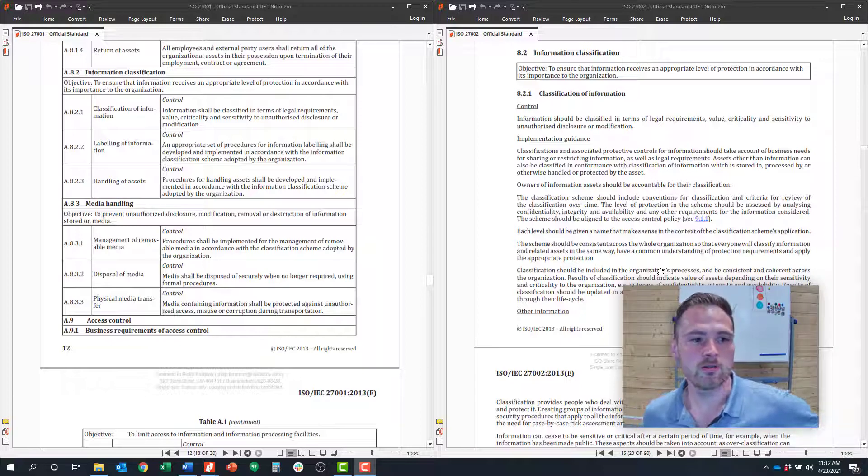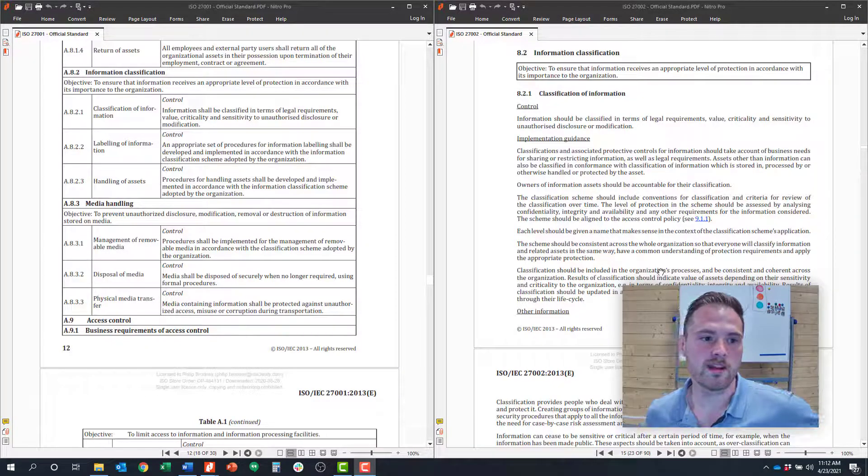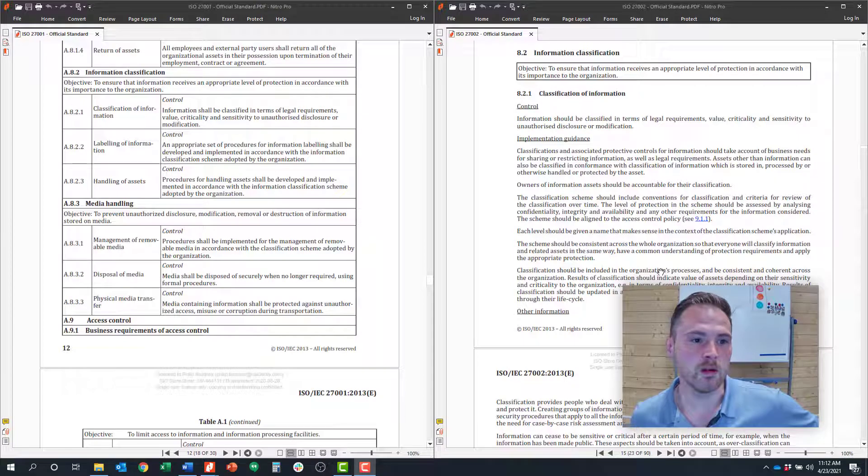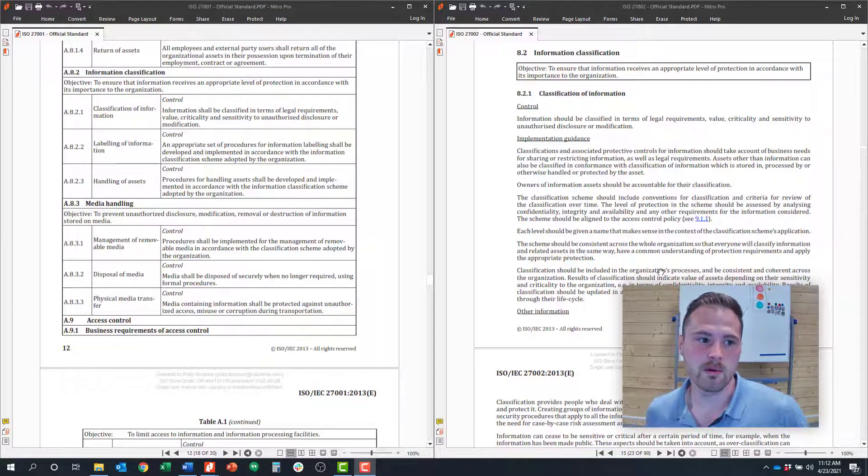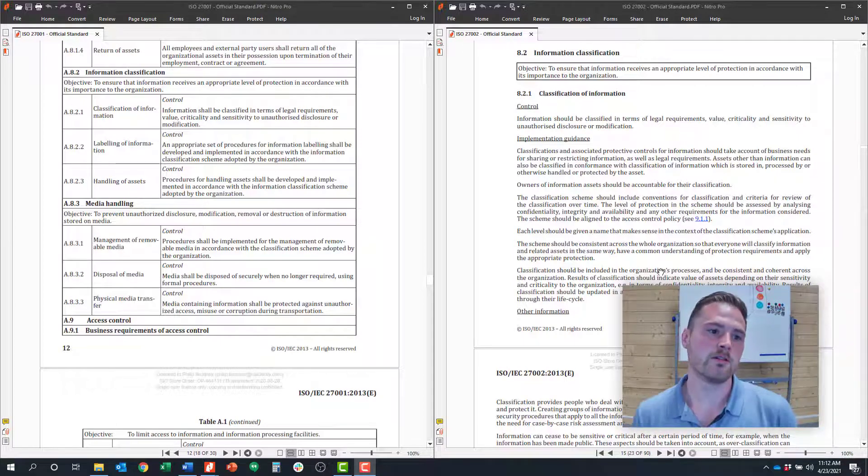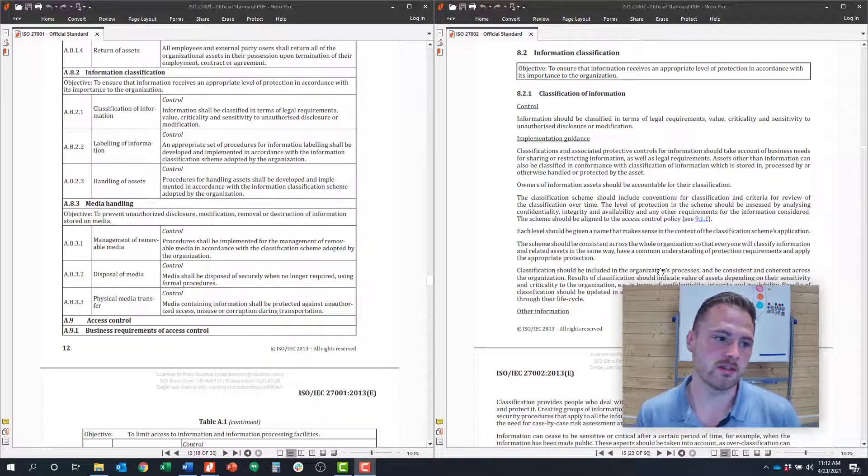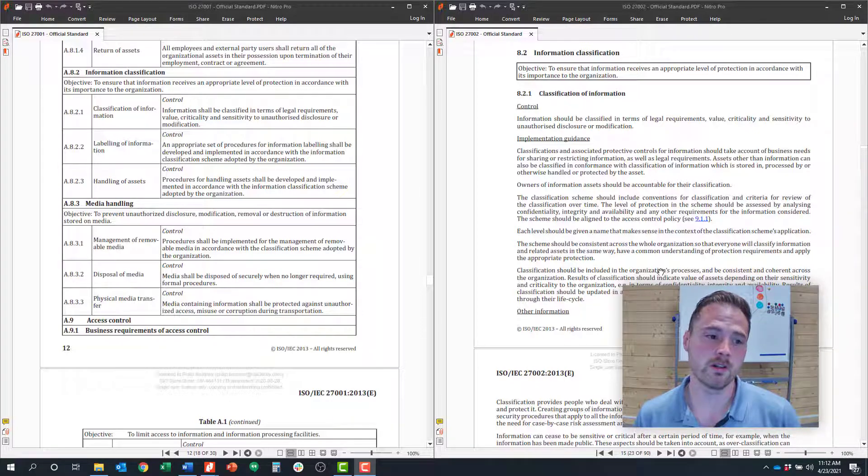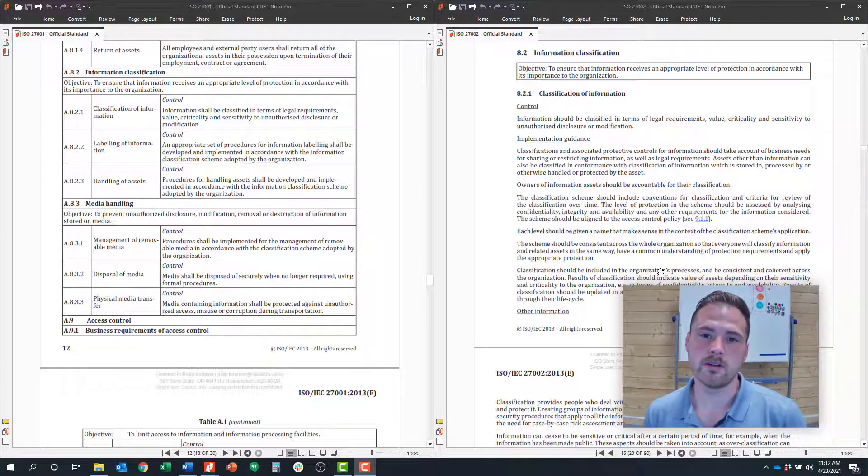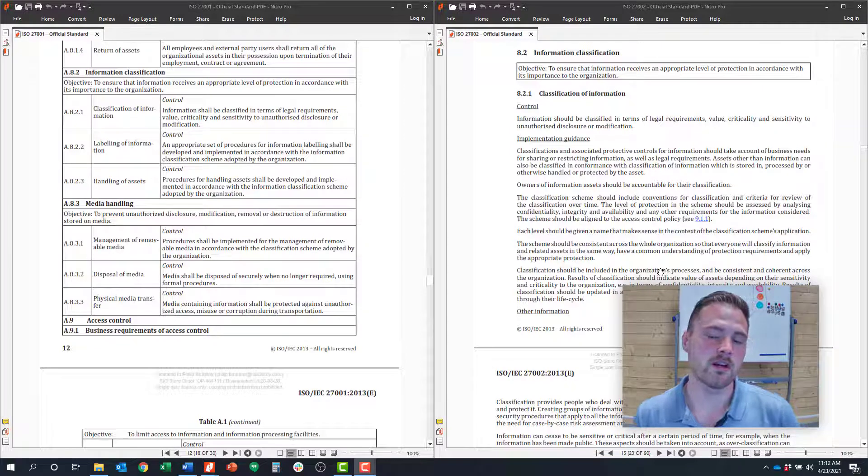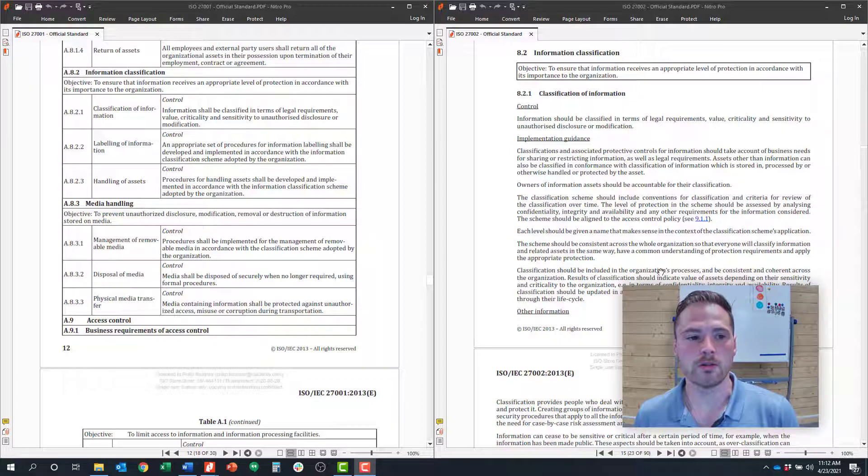Today we're covering control objective 8.2, a subset of asset management around information classification. The information classification control objective only has three controls but there's some nuance to those and how you want to apply those.